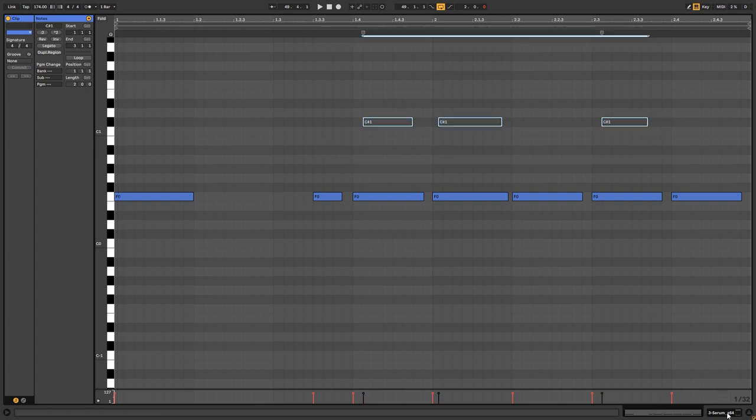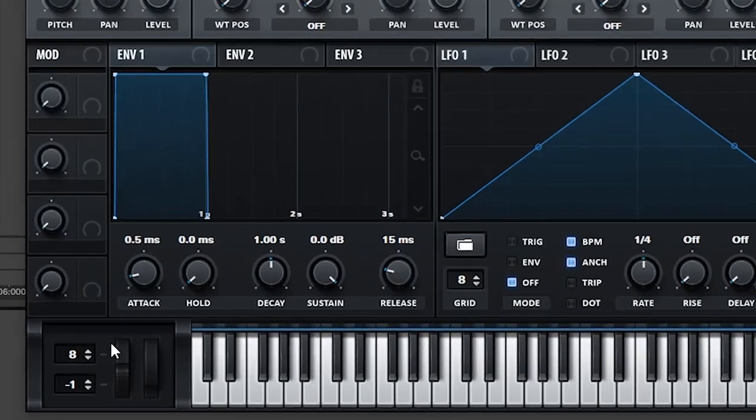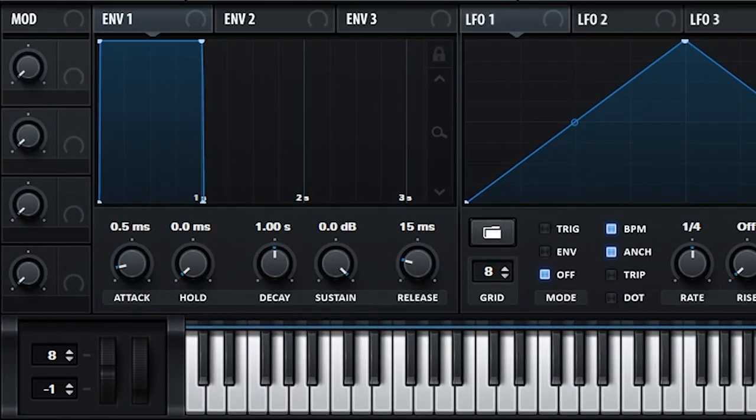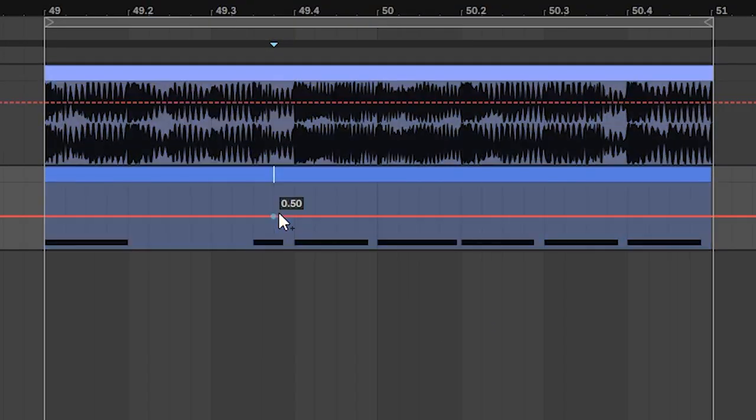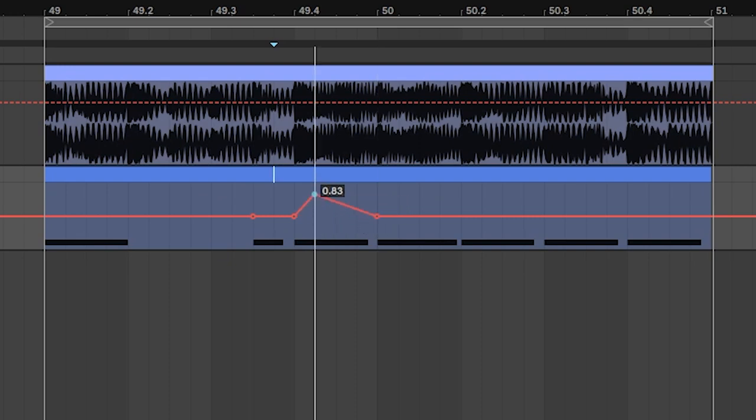For me, it's easier to use the pitch bend wheel, which in this case, we gotta open Serum, click on it, then go into the automation menu and create an automation for it. For example, something like this.